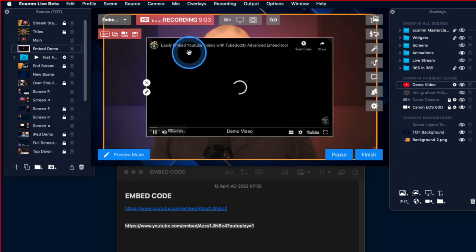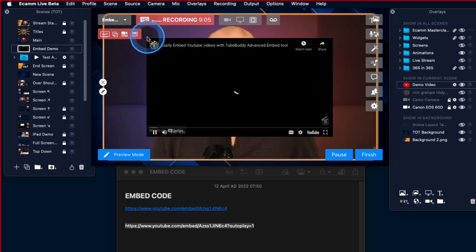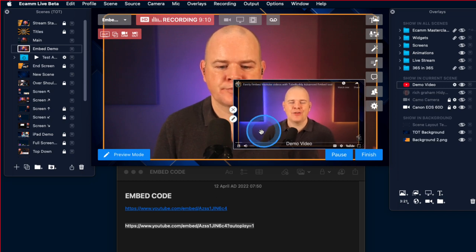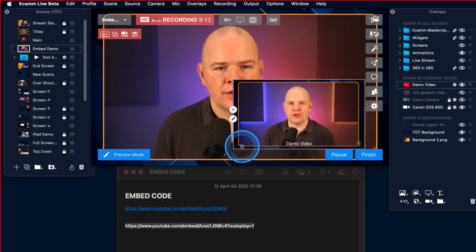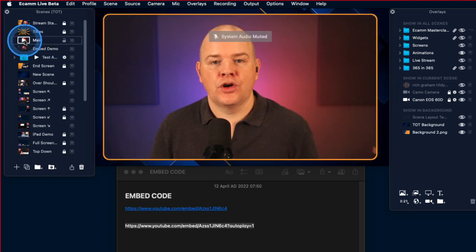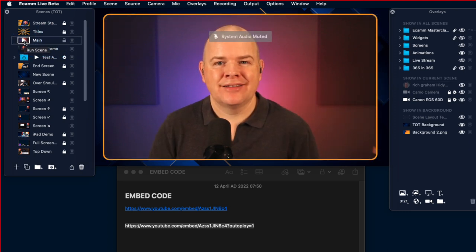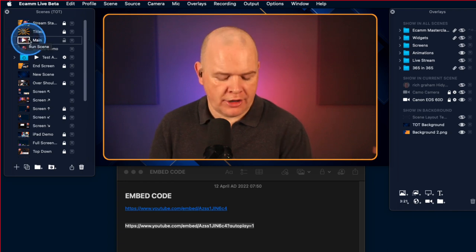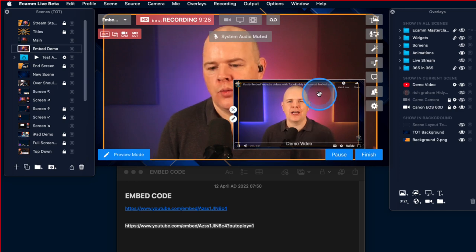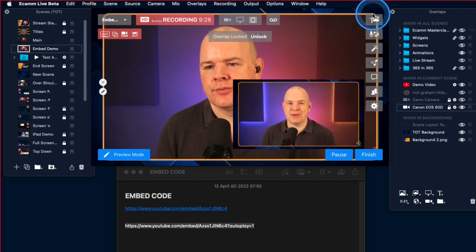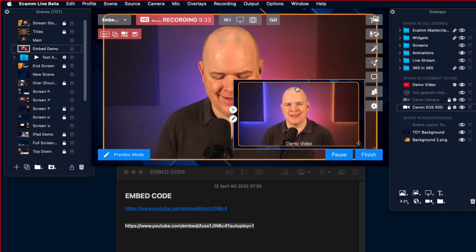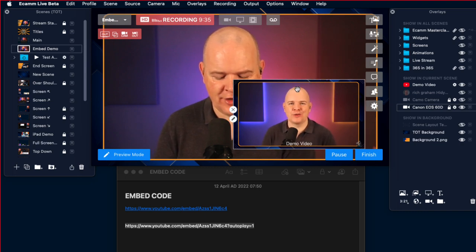That's adding it in and you can see it's already actually starting to play. So if I just make this a little bit smaller — there, that is now embedded into that scene. Now it will autoplay, so if I come back to that scene it's going to start playing again. Let me just hide my interface for one second so you can see it clearly.